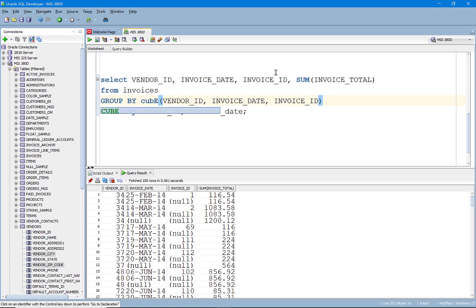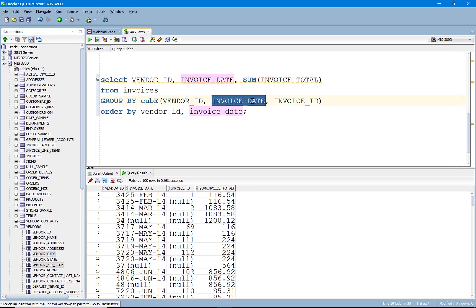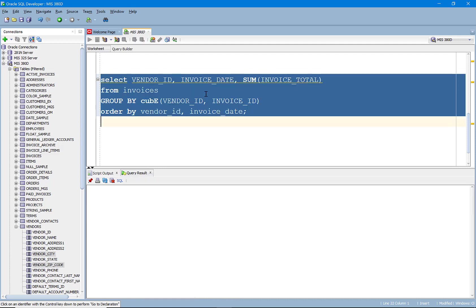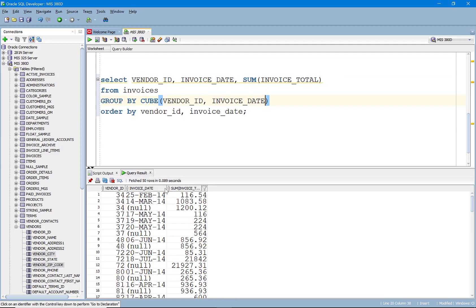And I'm going to take the invoice ID out for a second just to kind of make this because otherwise it's going to come up with a lot of iterations. OK.